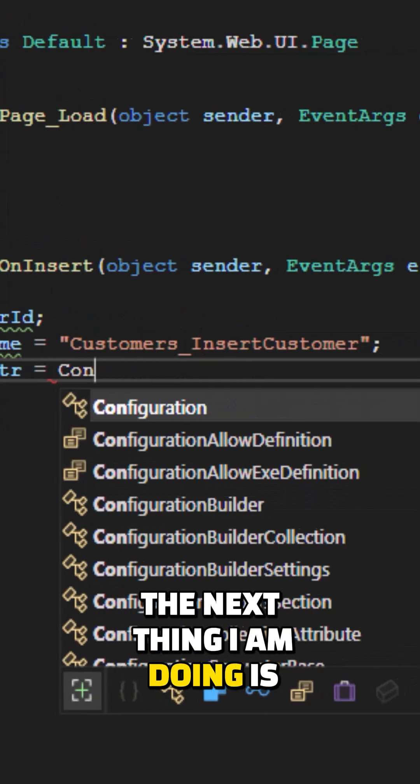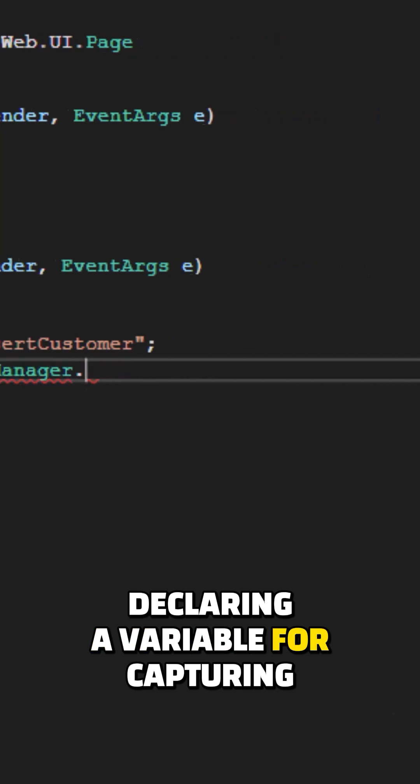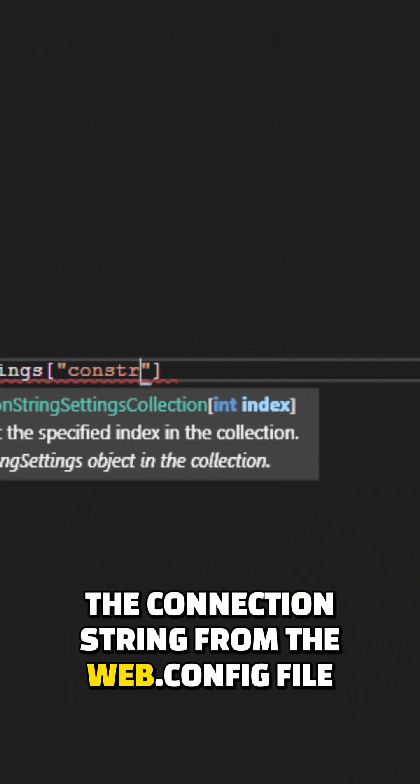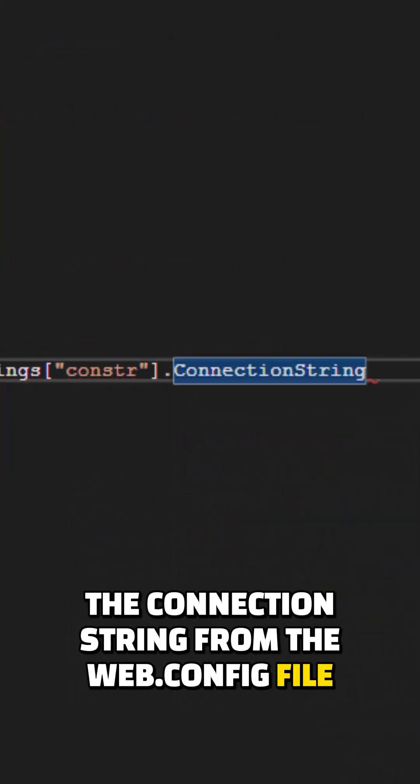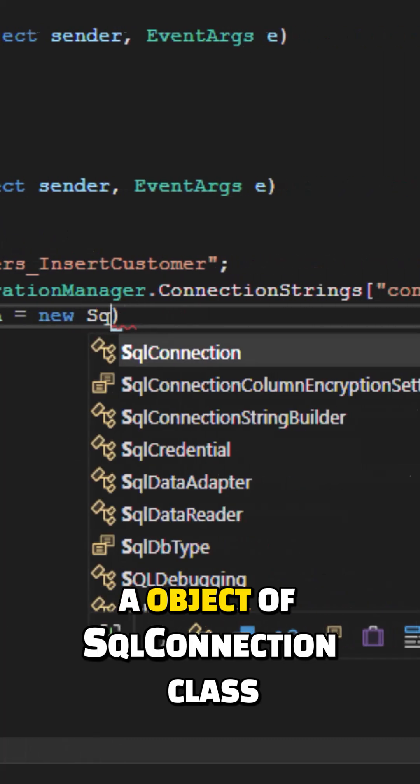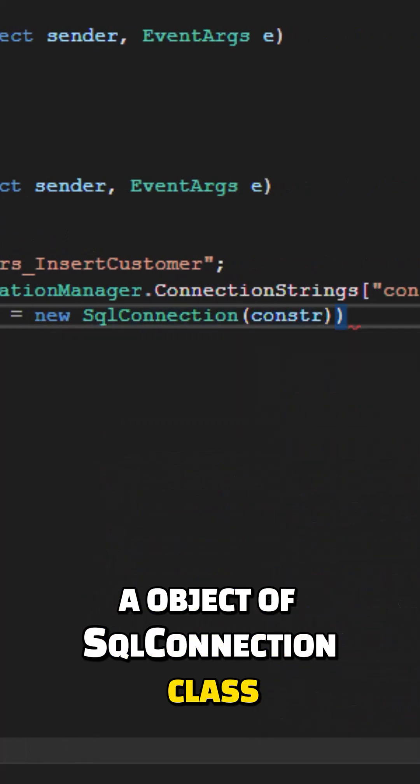Next, I'm declaring a variable for capturing the connection string from the web.config file. Then I'm creating an object of SQL connection class.